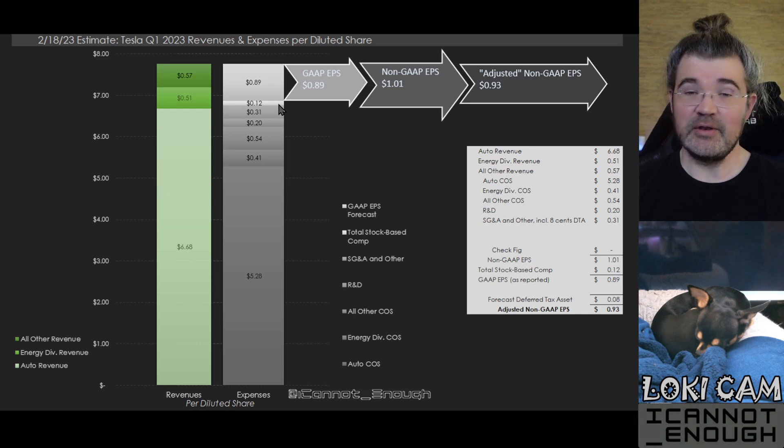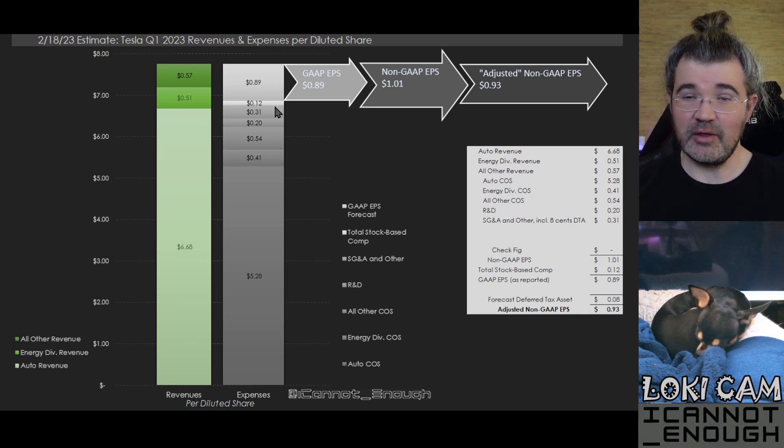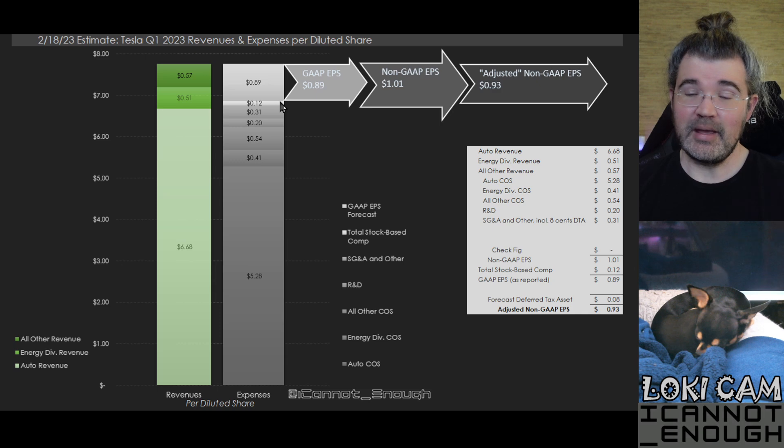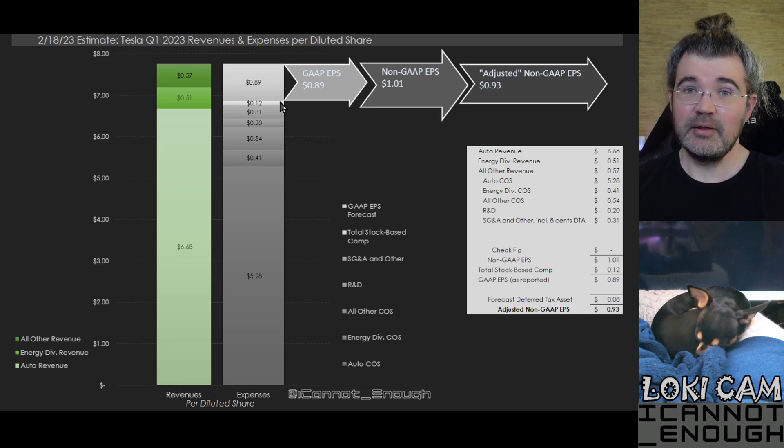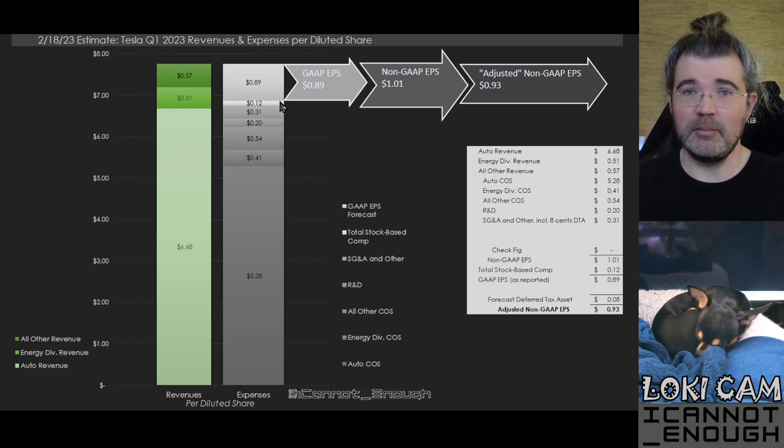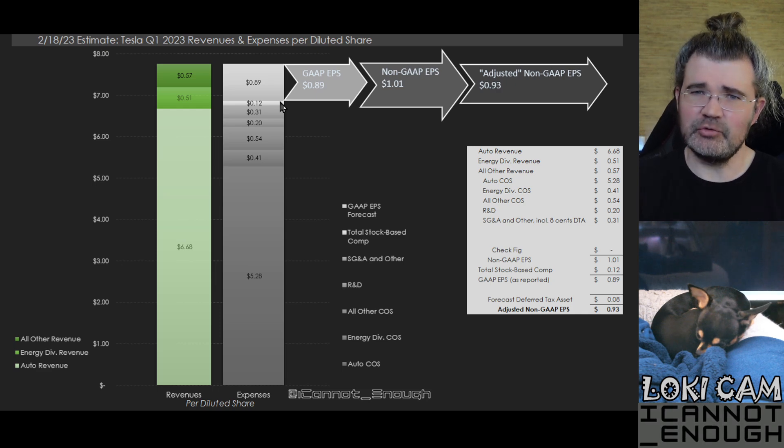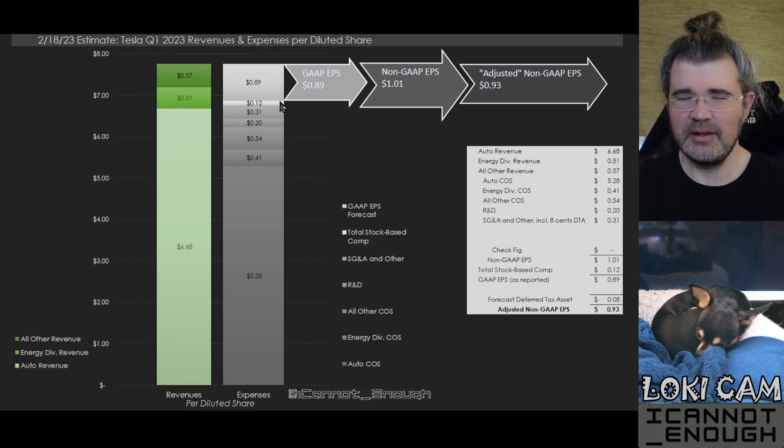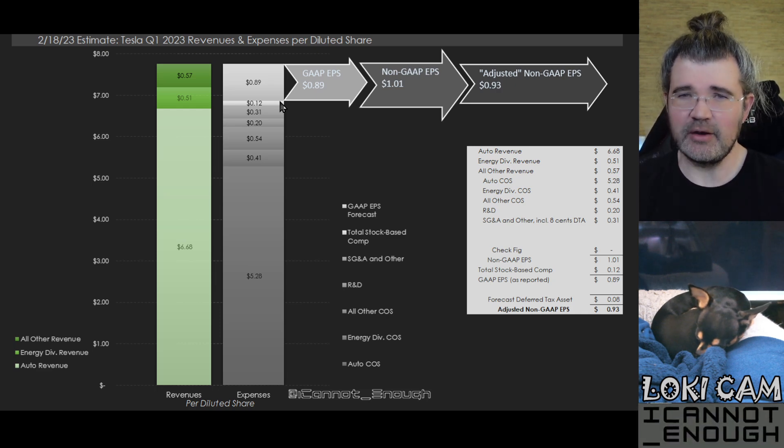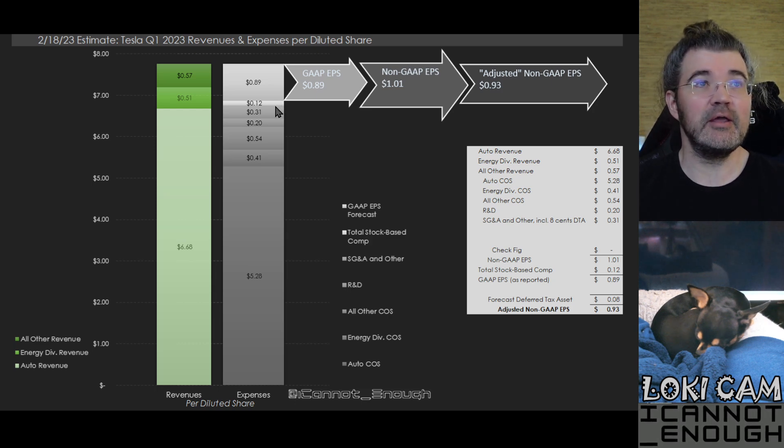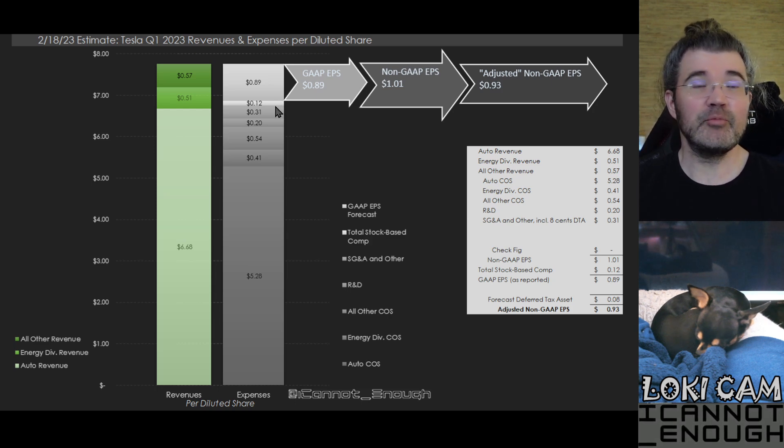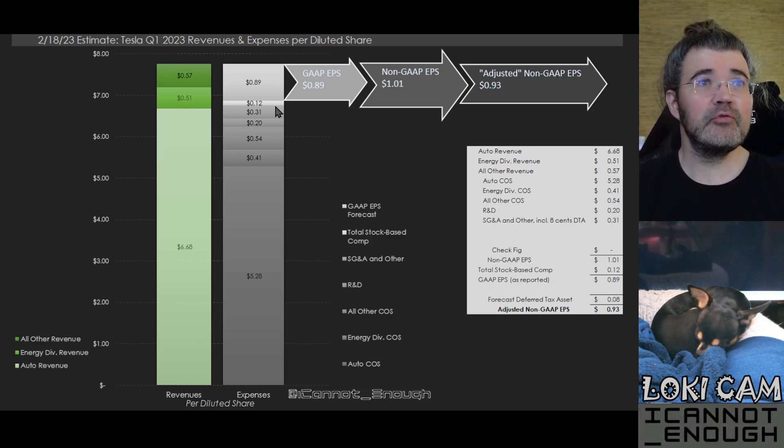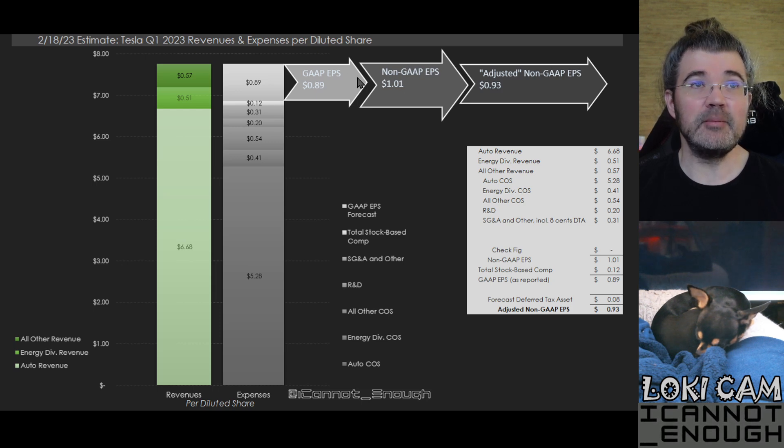Stock compensation is a non-cash expense. Tesla doesn't have to pay out cash. They don't have to buy the stock off the open market to give to employees for compensation. They can just create the shares and give them to their employees as part of their compensation. So that's the difference between GAAP EPS and non-GAAP EPS.